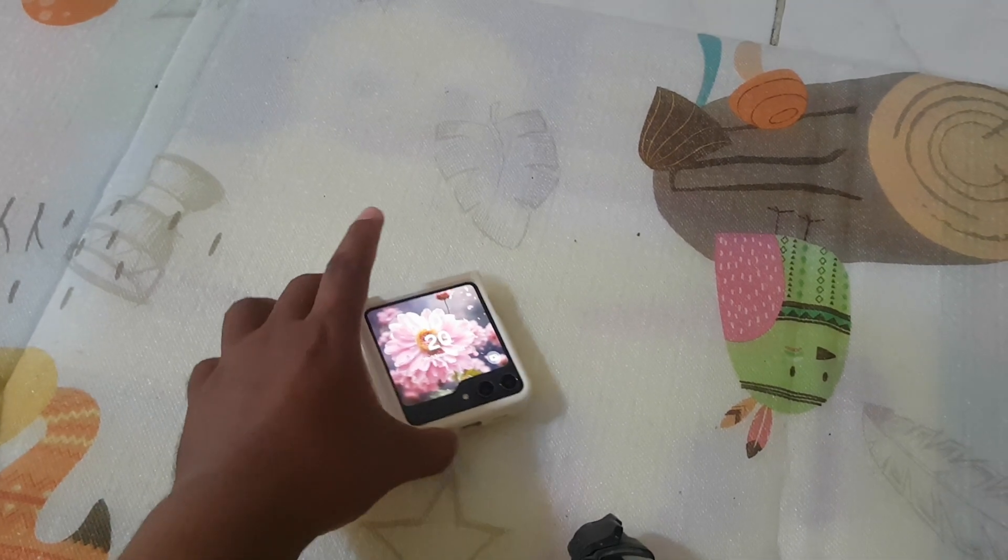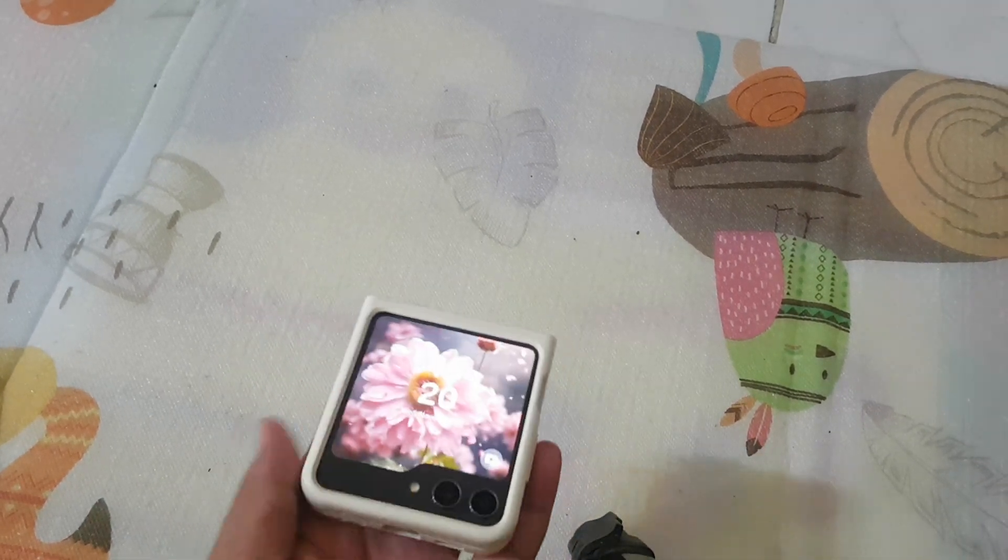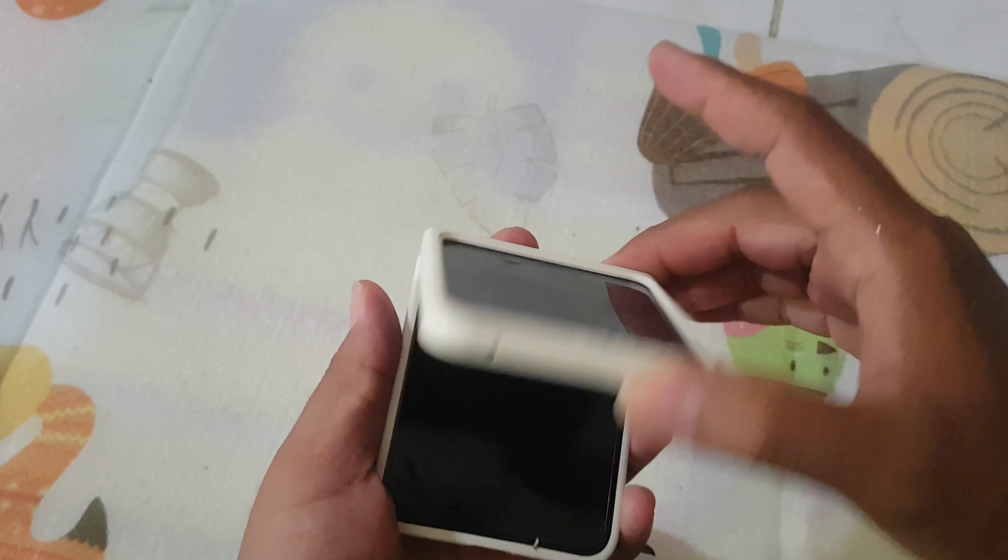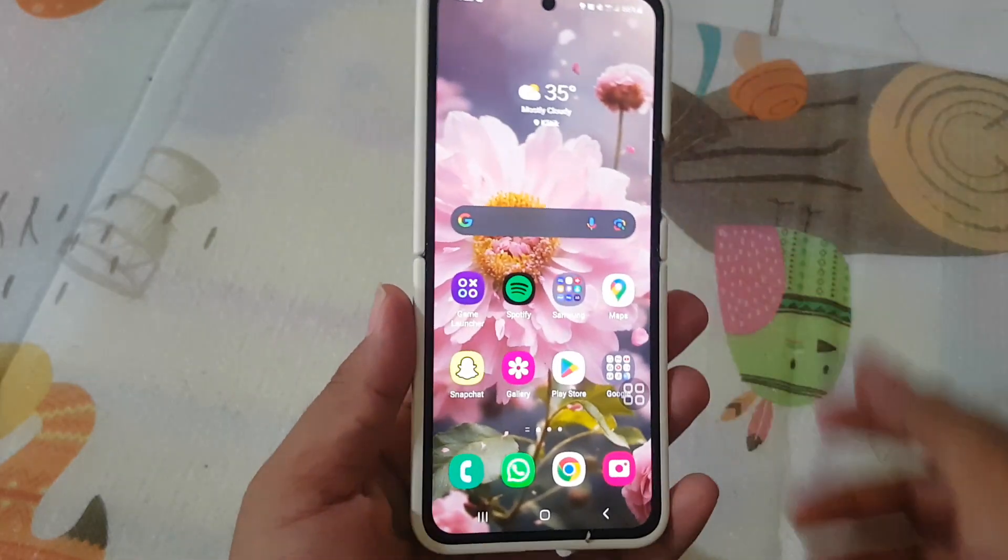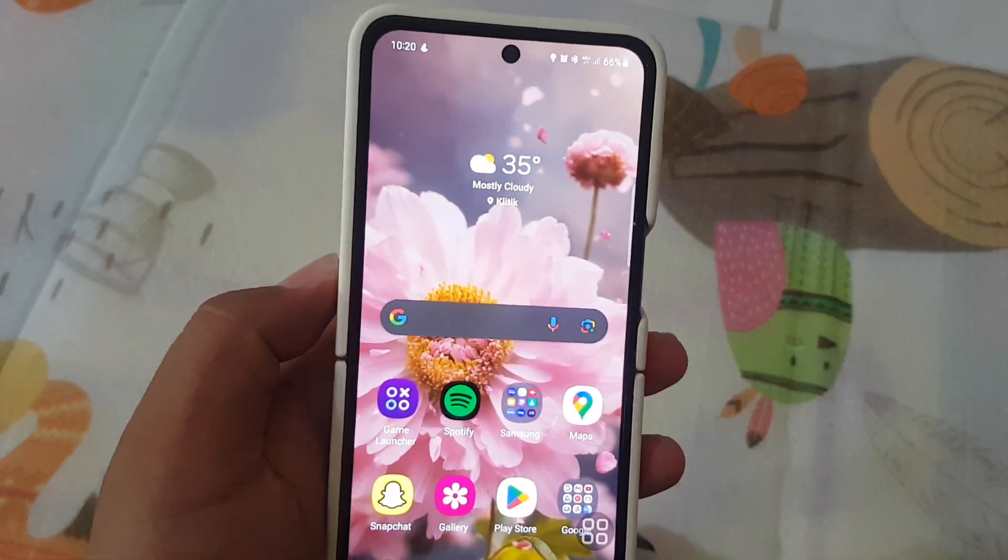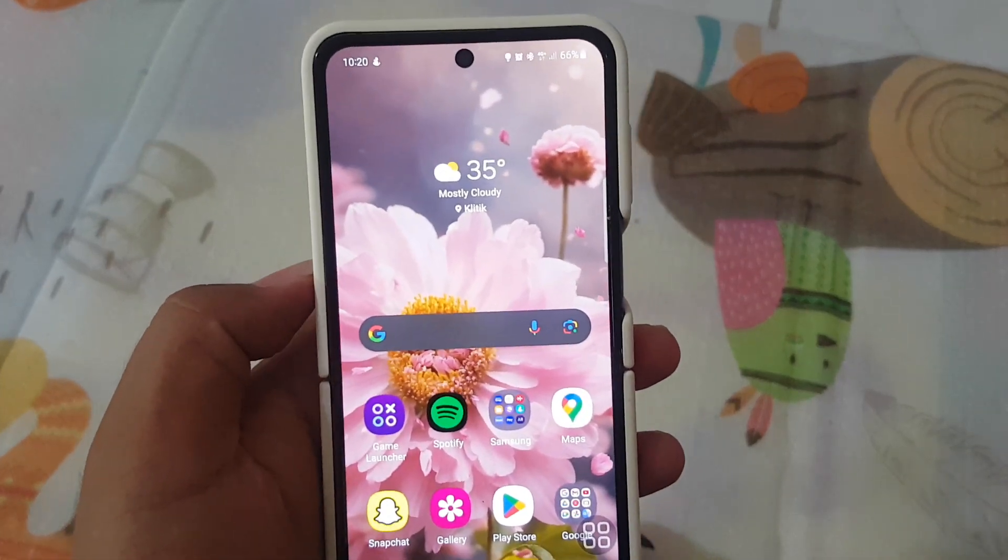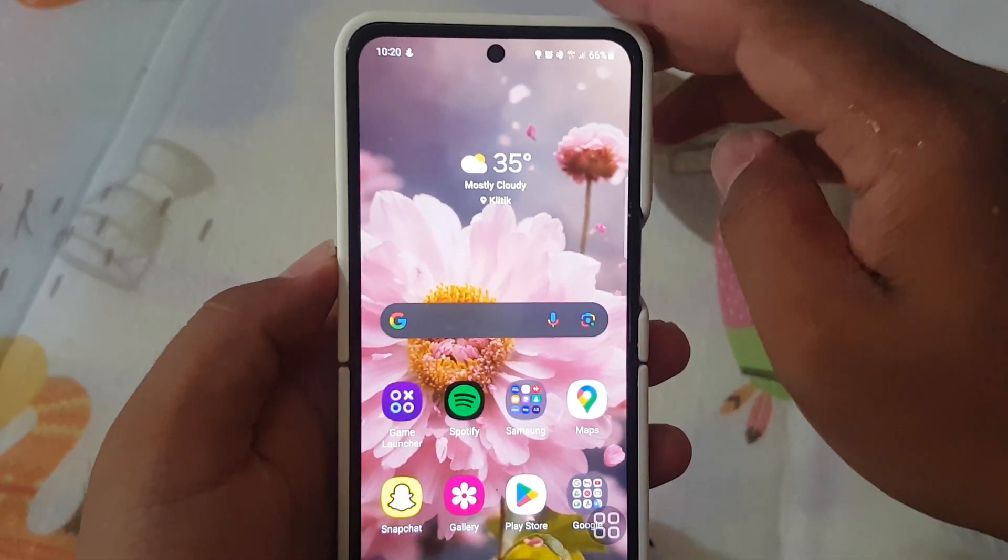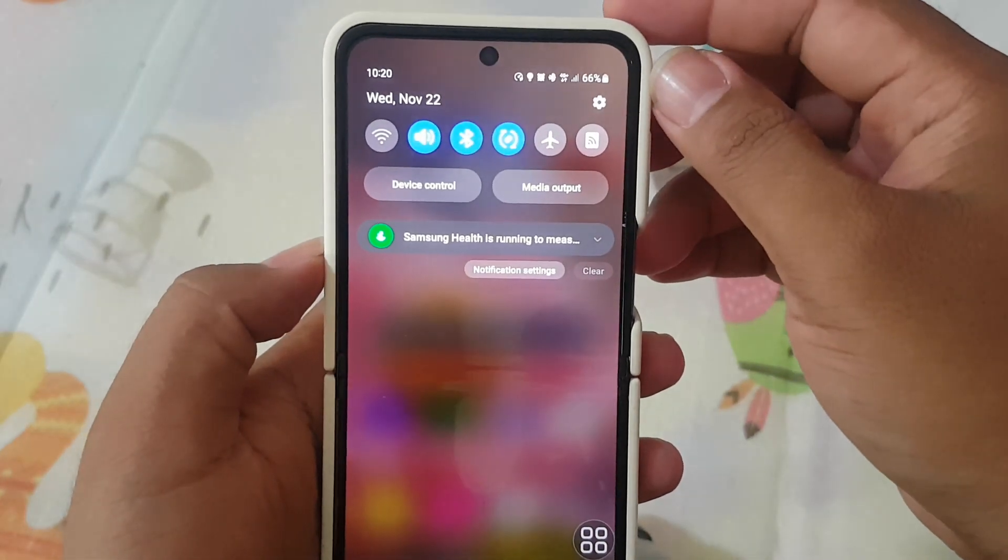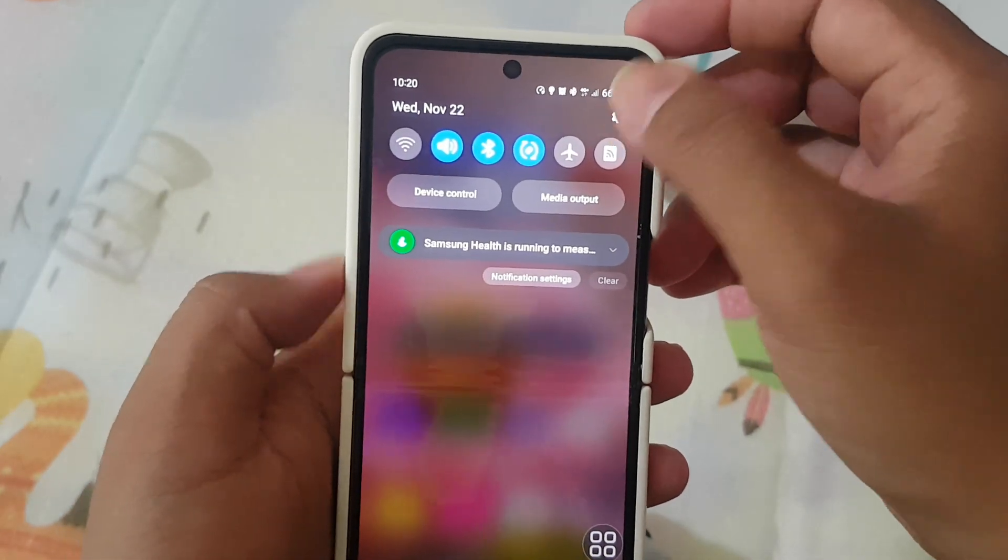To test mic for proper functionality in Samsung Galaxy Z Flip 5, open settings. Swipe the notification panel and then tap the settings icon.